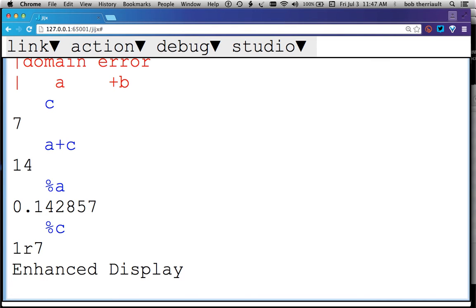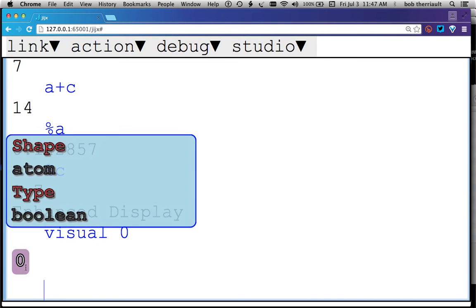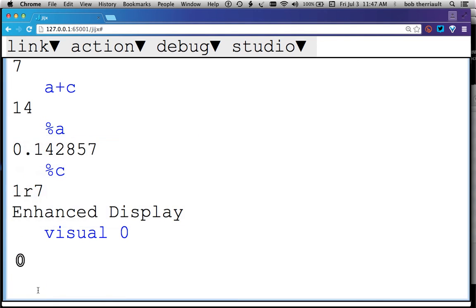So let's start off with Boolean. Zero is a Boolean value. It's going to look differently. If I want to find out, if I forget what that looks like, I can hover, and it's going to have an atom, and it's Boolean. This is being done in the JHS programming environment with the Chrome browser, and I'm actually creating an SVG representation of the number that includes this extra information.